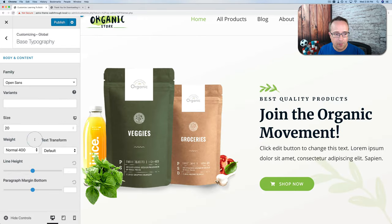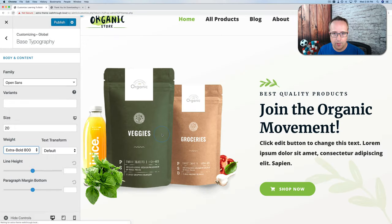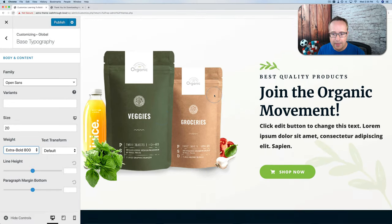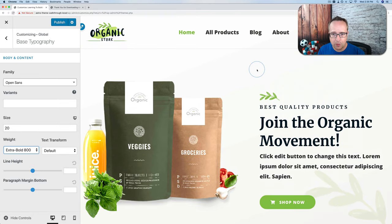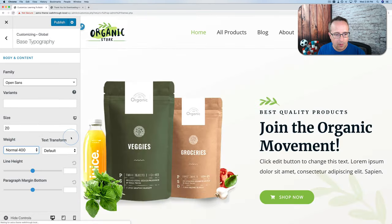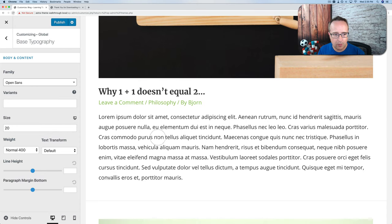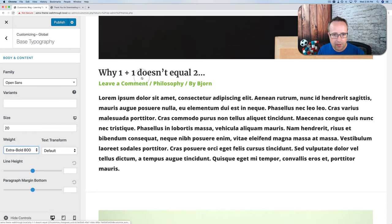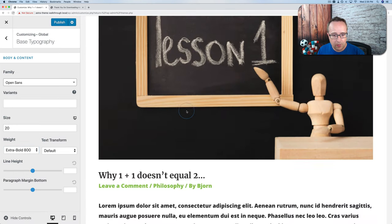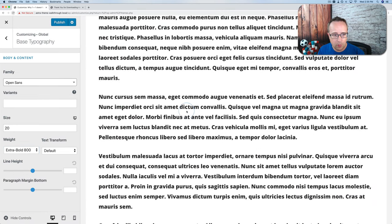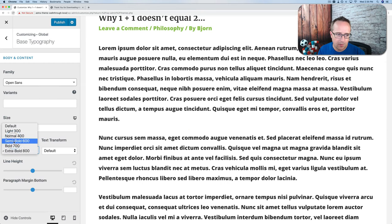We can change the weight of the font to be extra bold. Now it's all extra bold — this looks a little comical. I wouldn't suggest making all fonts extra bold. All these changes affect blog posts as well, so if you make this extra bold, all the blog content is super bold. I'm going to put this back to normal.